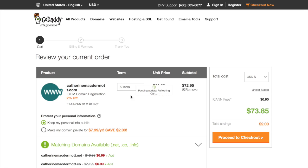If you don't really want one for that long, which I don't recommend, I'd set it to one year so that the price goes down to $13.17. Proceed to checkout.